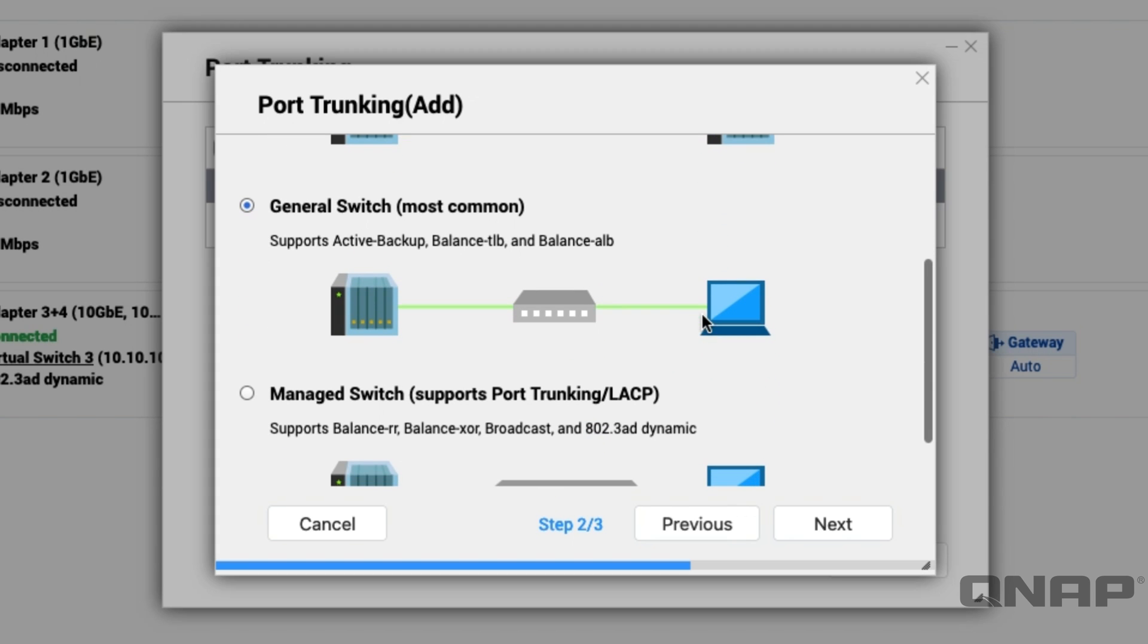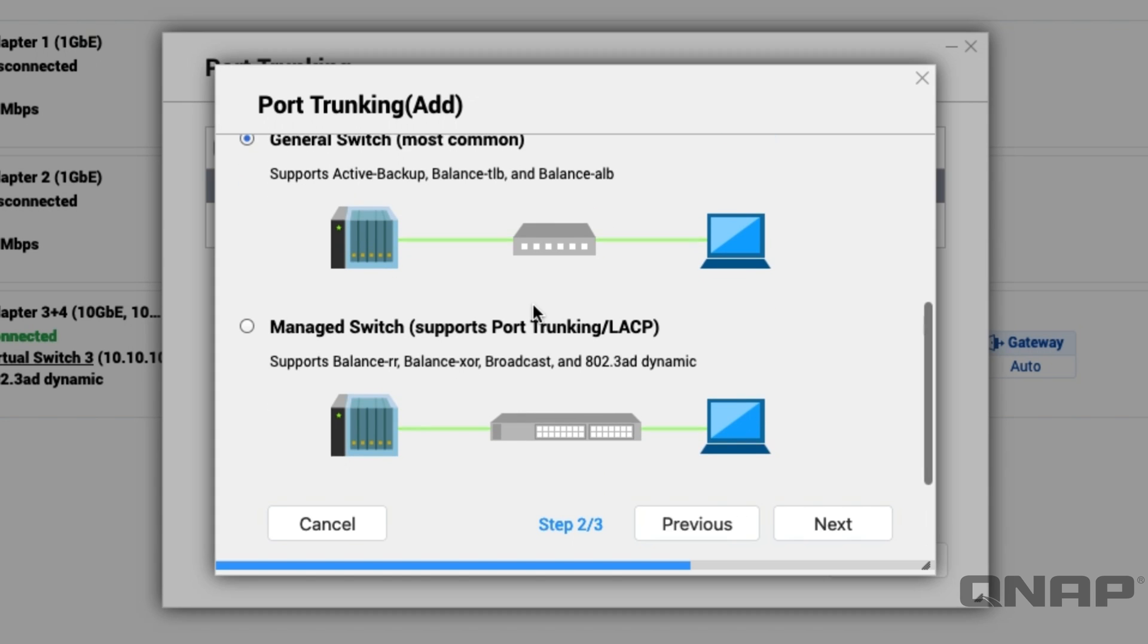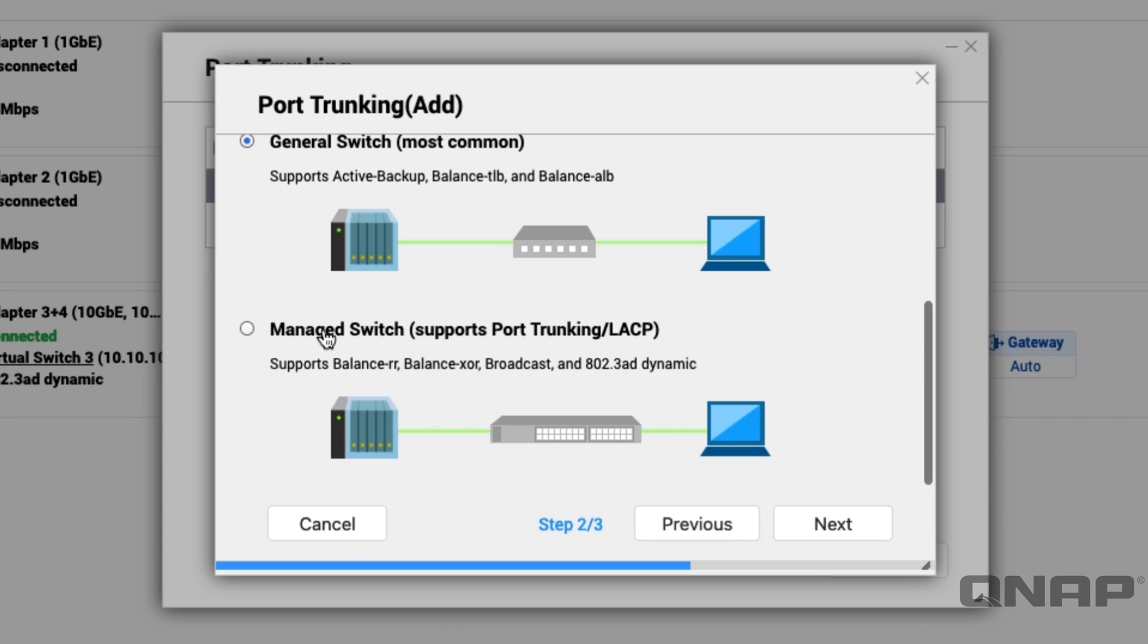As you scroll down a bit further you've got the general switch options, so this would be anybody without a managed switch. A lot of the lower cost switches out there don't have a web interface or an application to manage them, they just are what they are. Here we've got three separate options that you can choose from, and then at the bottom you've got the one that's the managed switch. This is the one I generally recommend and specifically I recommend the 802.3AD option or sometimes known as LACP which is the link aggregation control protocol.